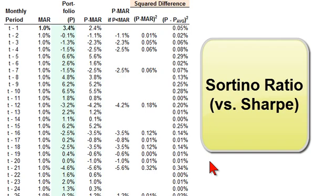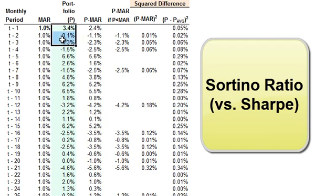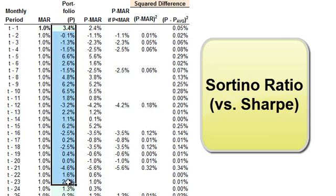This is David of Bionic Turtle with an illustration of the Sortino Ratio, which is a risk-adjusted performance measure. To illustrate the Sortino, I'm going to compare it to the Sharpe Ratio, which is much more popular. In both cases, I need a series of simulated portfolio returns.